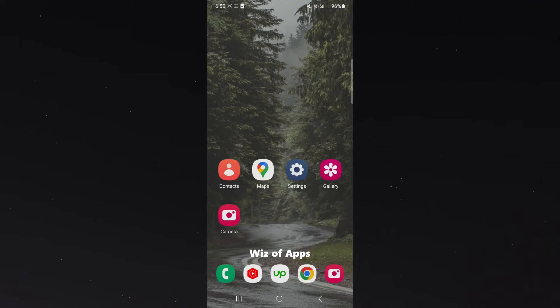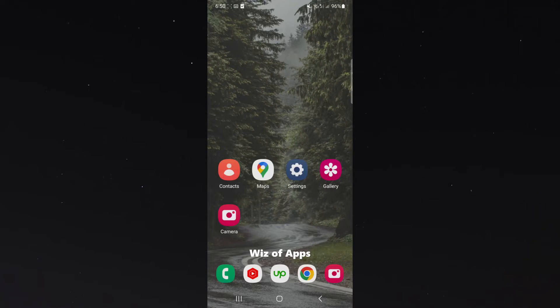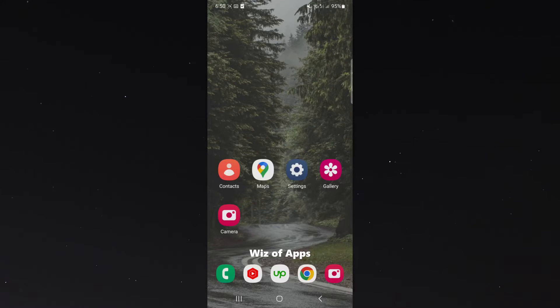In this short video, I'm going to be showing you how to turn off the live captions on your Android device. For this video, I am using the Samsung S23, so please keep that in mind because the process might be a little bit different depending on the type of Android device that you're using.